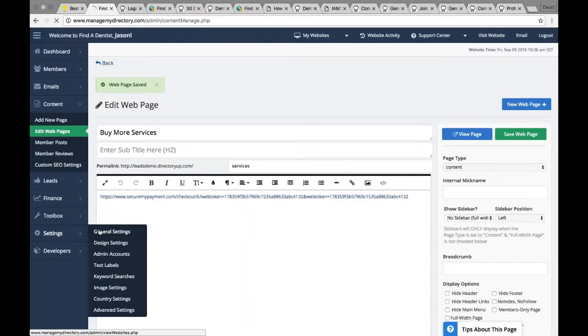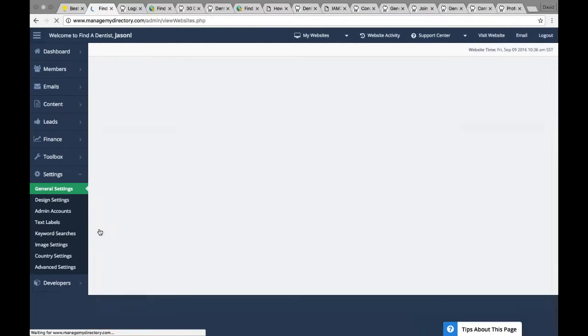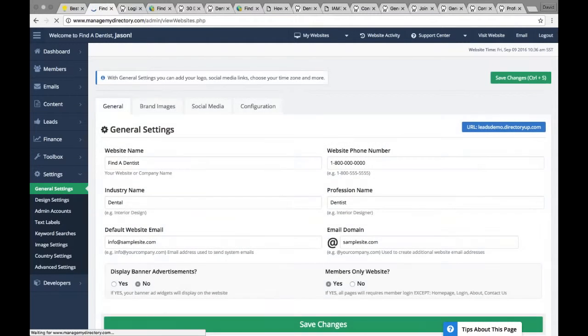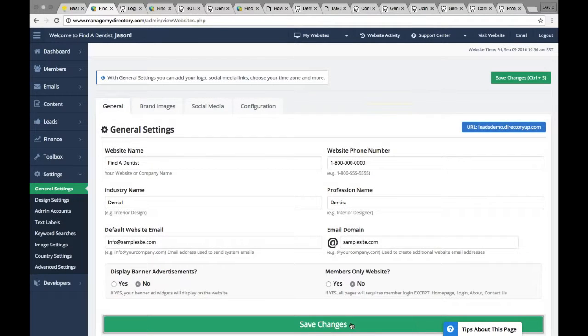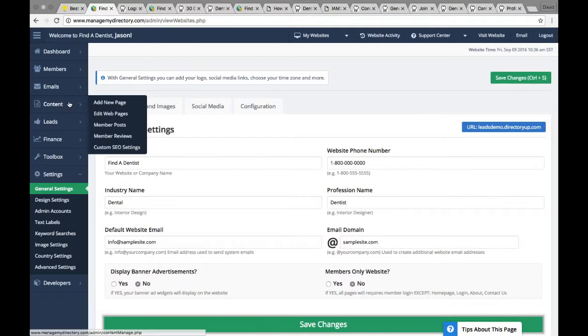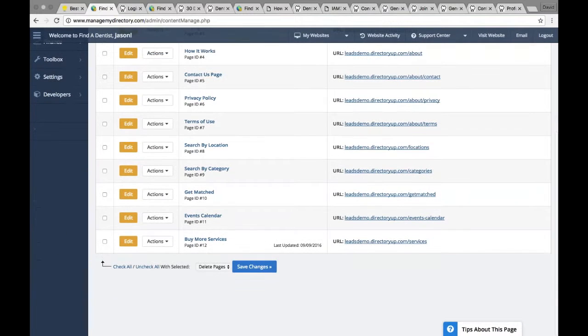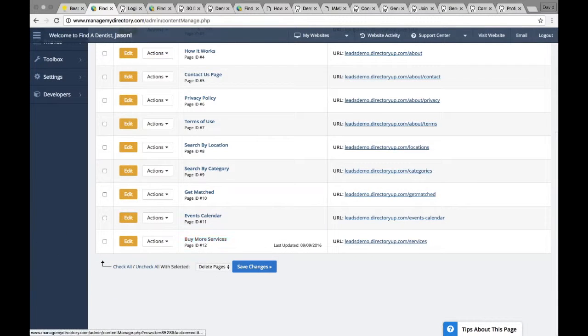Sorry. Let me update that again. Members only. No. If you recall, we did that a few minutes ago earlier in the presentation. Let me go back to my webpages, and let's view the new page, Buy More Services.